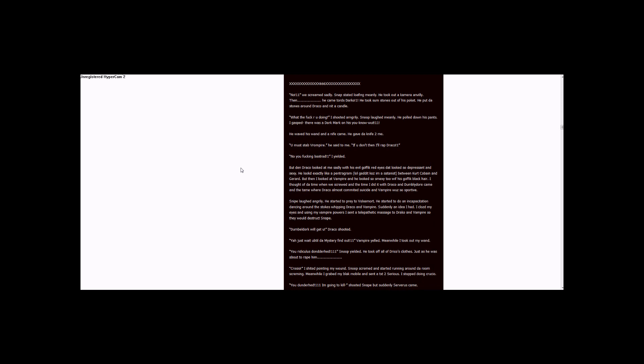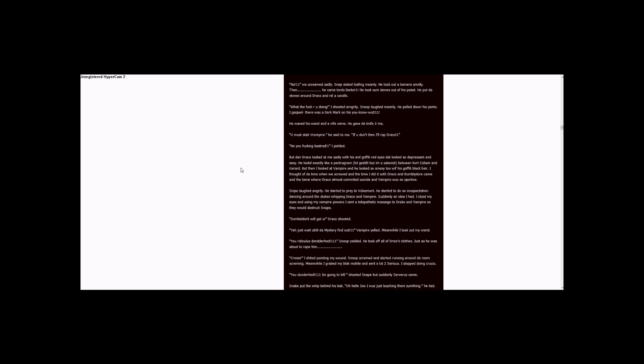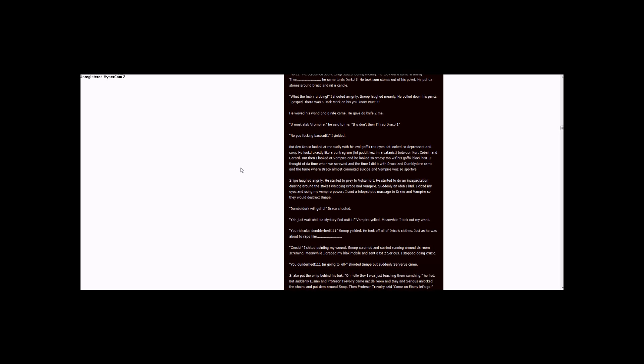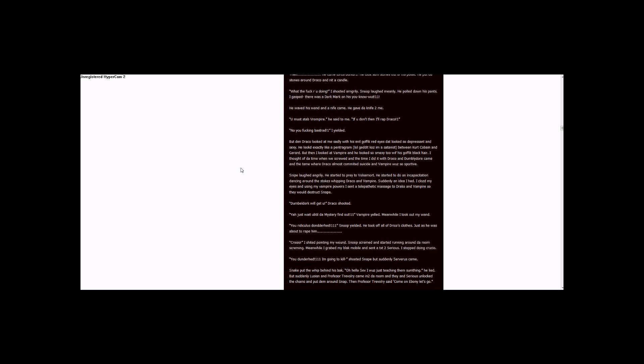But suddenly Severus came. Snape put the whip behind his back. Oh, hello Sev, I was just teaching them something, he lied. But suddenly Lucius and Professor Trelawney came into the room, and Sirius came. Sirius unlocked the chains and put them around Snape. And then Professor Trelawney said, Come on, Ebony, let's go.